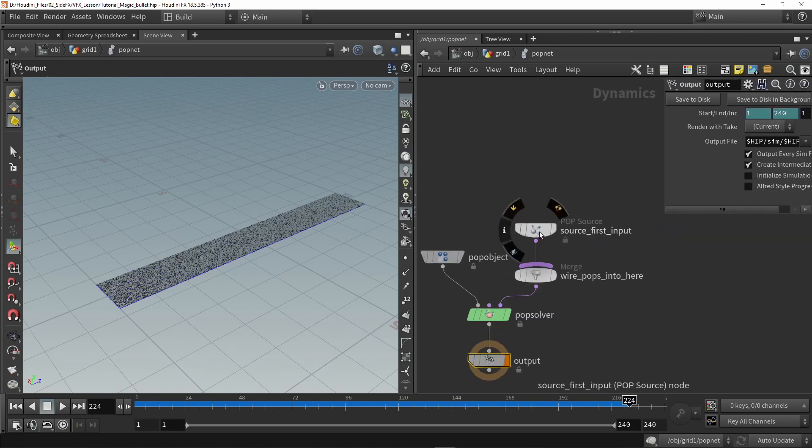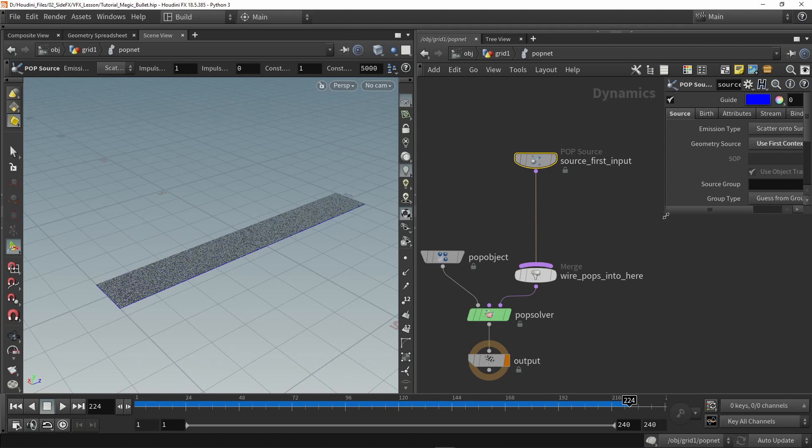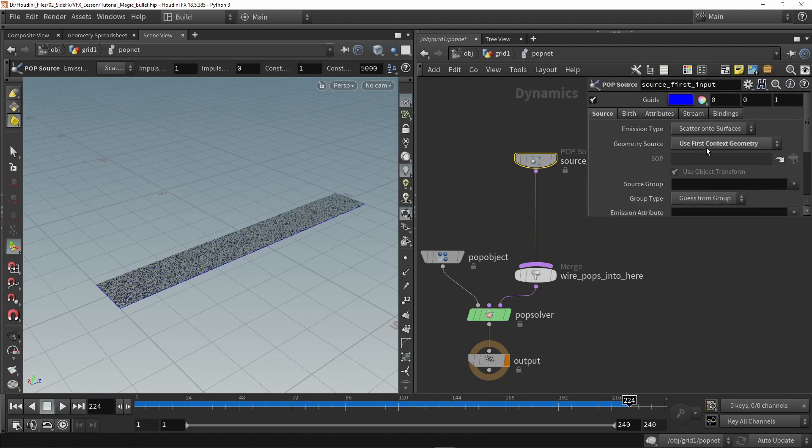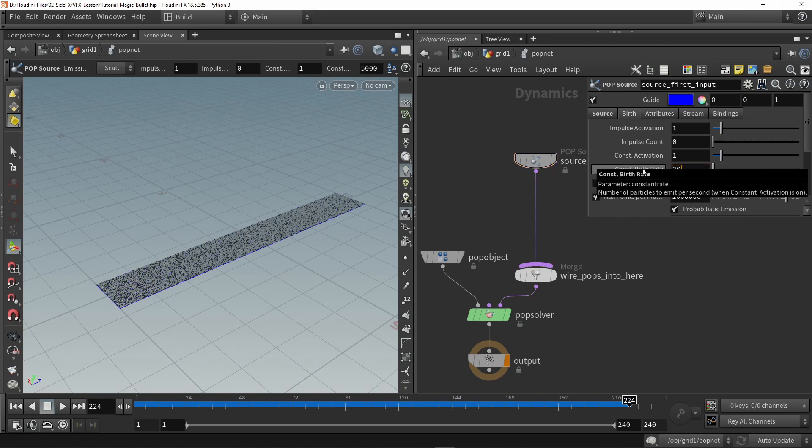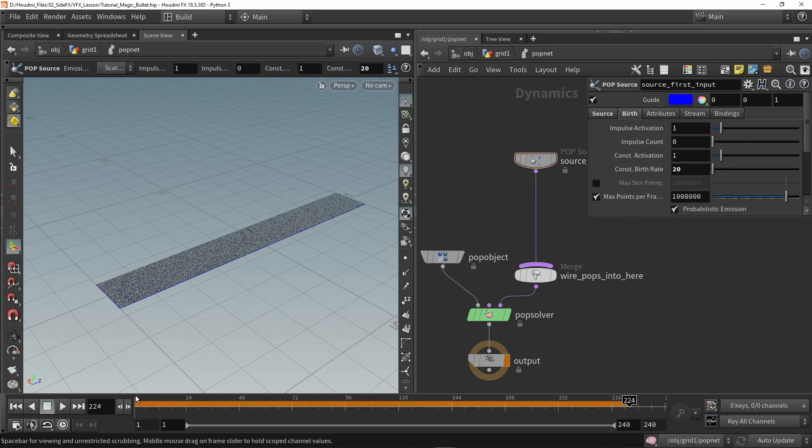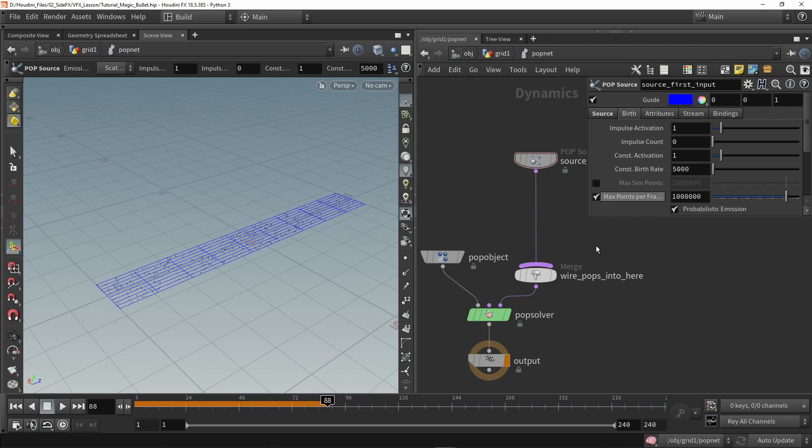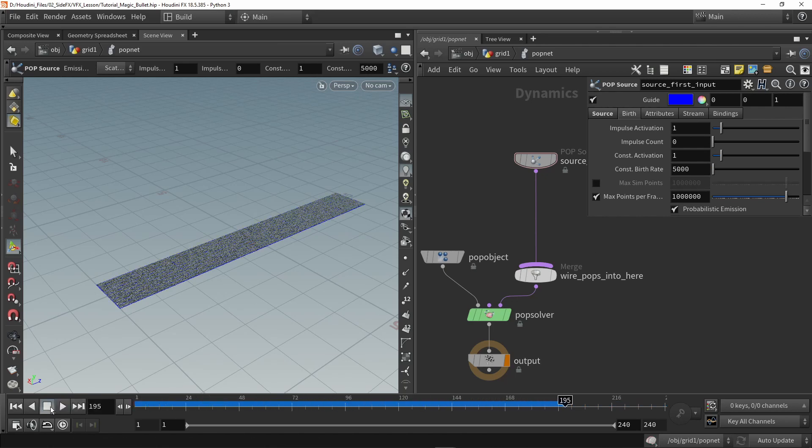Inside the pop network we have a basic setup for particles. This is the input from the pop, so here will be a reference to my grid. Right now the emission type is saying scattering on the surface, so whatever geometry I use as input we will scatter points on this. We can also go to birth and this is the amount of spawns. If I lower this to 20 we will have way less particles. Let's keep that to 5,000 for now so we have a lot of these particles.